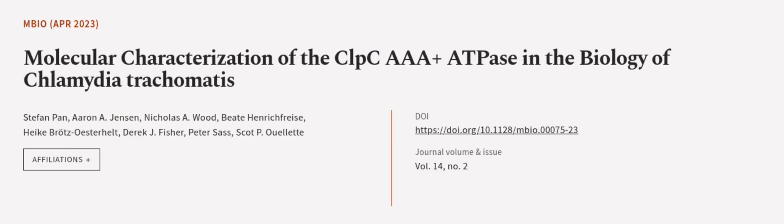This article was authored by Stephan Pan, Aaron A. Jensen, Nicholas A. Wood, and others.